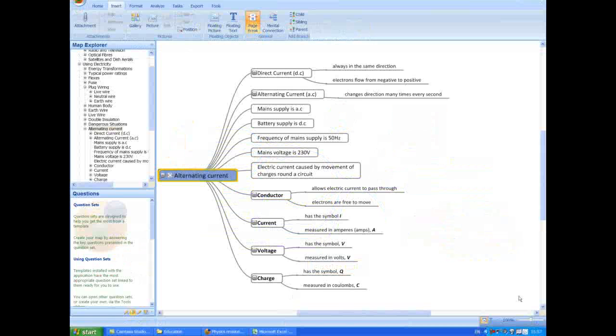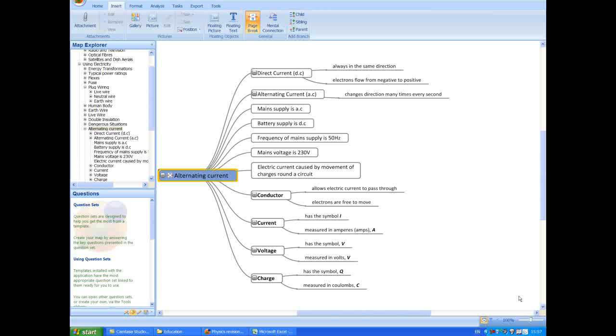So far, the map we have built is typical of a map built in a classroom or for revision. However, many maps for students become more complex, for example when they are used to summarize complete topics, research and develop a dissertation, large essays, reports or projects.